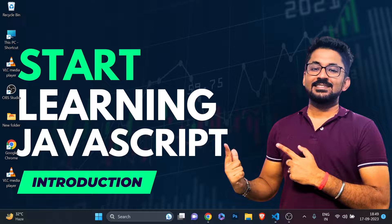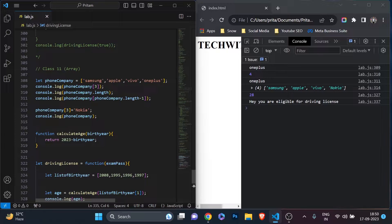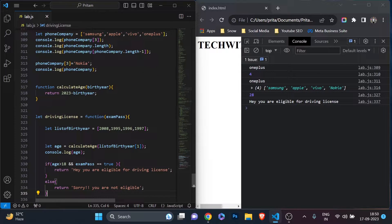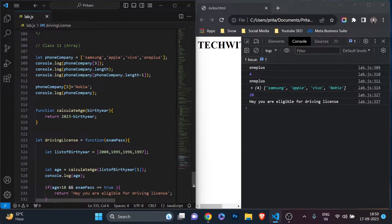If you want to become a ServiceNow developer — as I've mentioned many times — I'm going to start a ServiceNow development series next, and you'll need this foundational knowledge of arrays, for loops, and how these things work at a basic level. In the last class, Class 11, we learned about arrays: what an array is, how it stores different data types, how to access elements, and how to pass an array instead of just numbers. If you missed that video, the link is in the description.